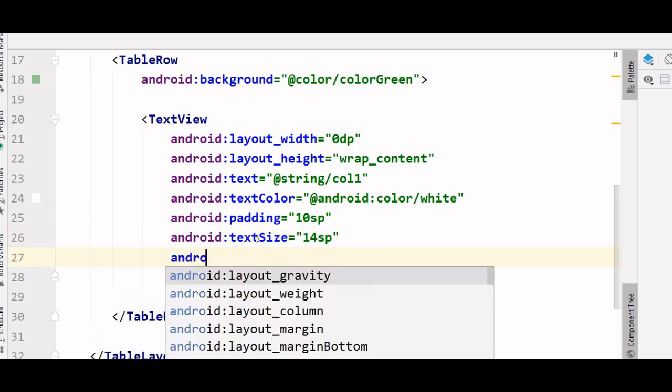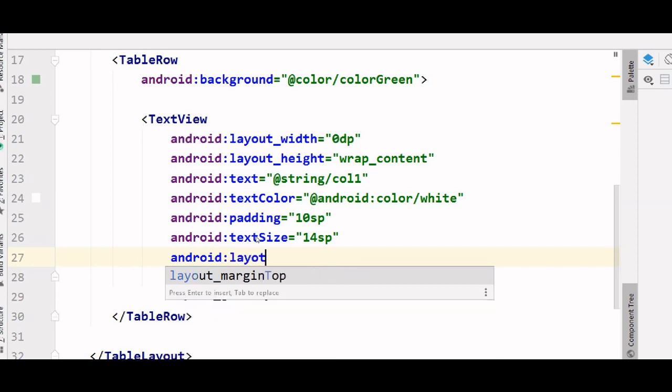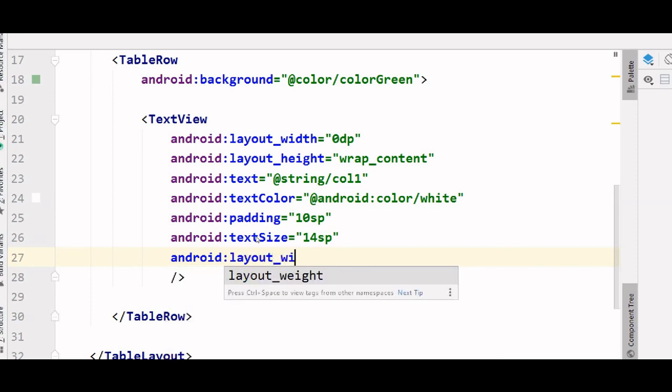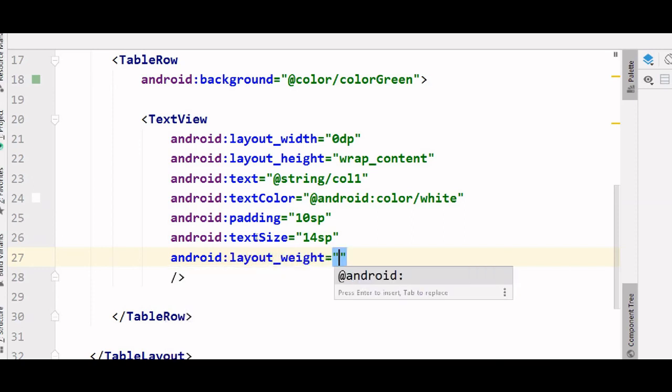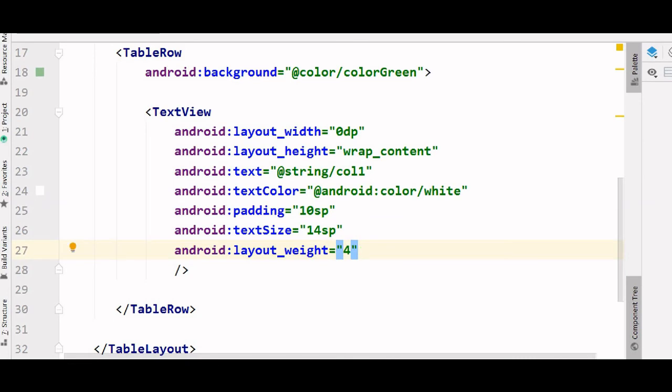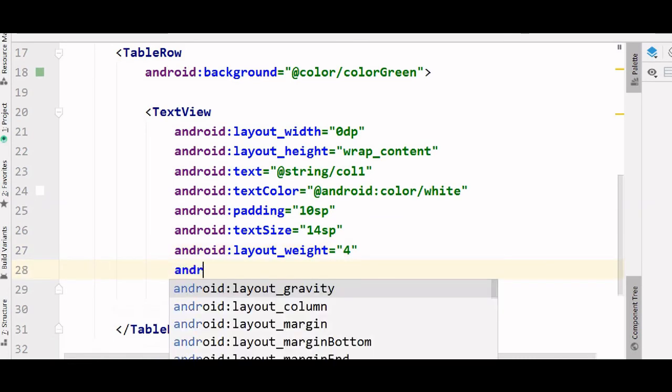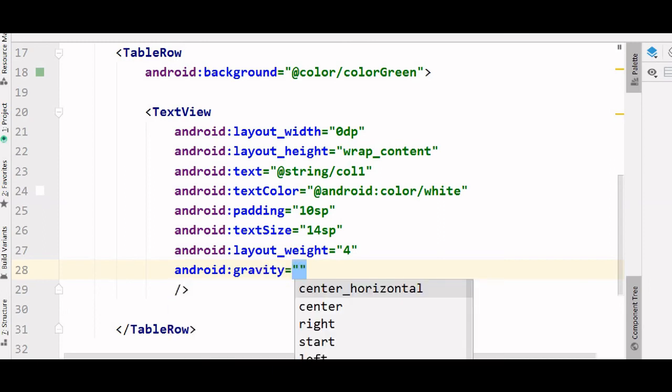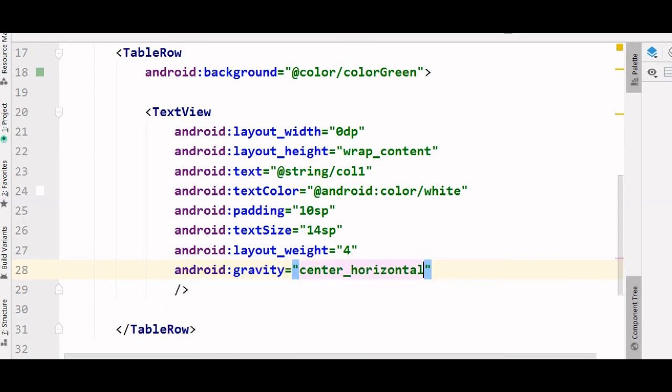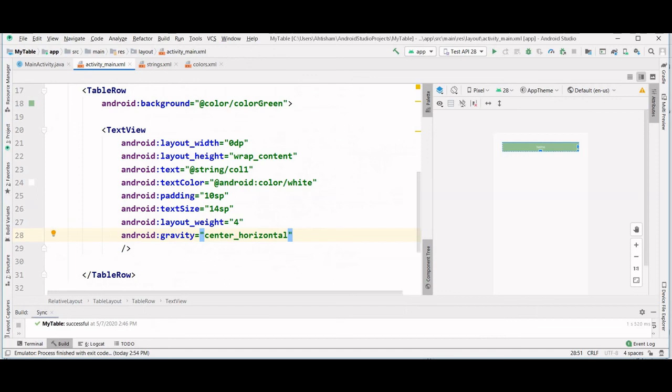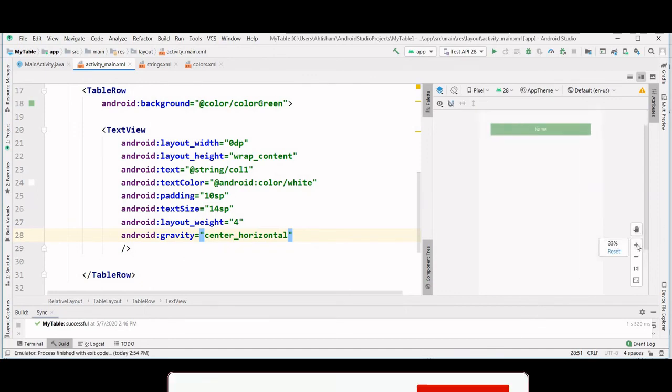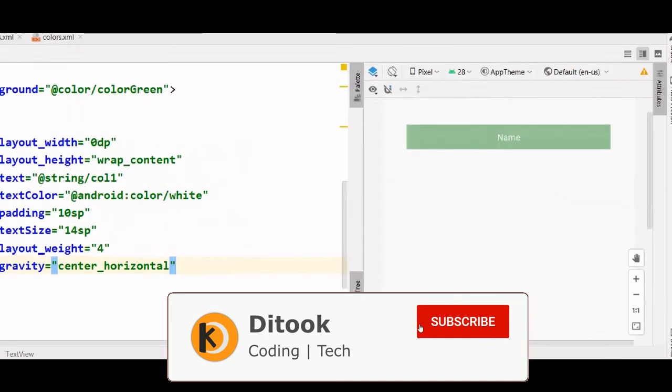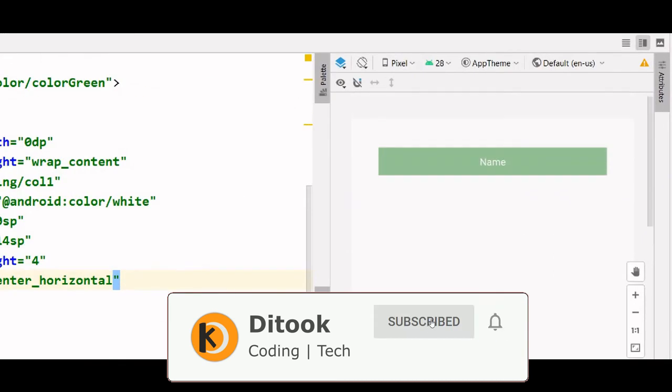And a weight of 4. Now the last thing that we have to do is to align it to center. Now if we see the preview, let me zoom it, we have been able to create the first column.